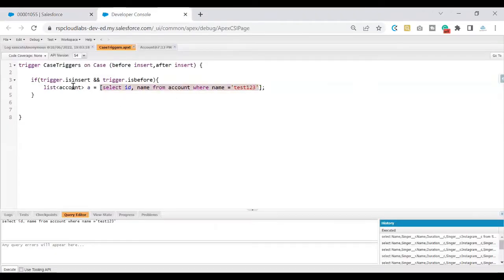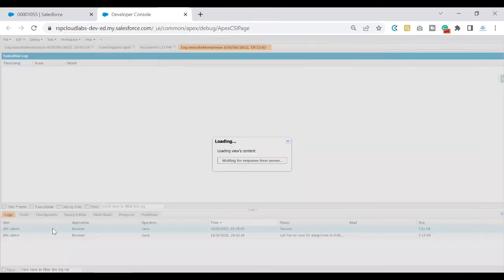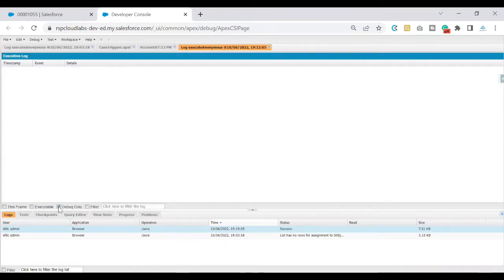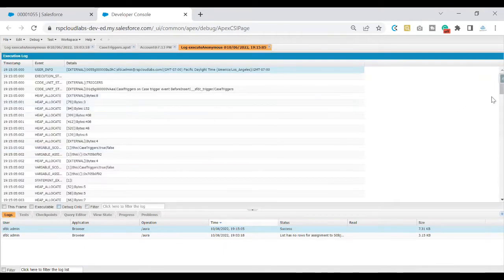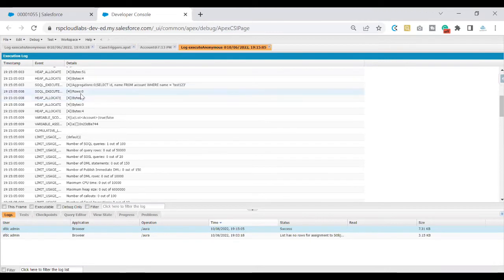This time the record is saved successfully. The reason is this query fetched zero records, but this time we are not using Account as the data type — we have written it as List of Accounts. So even though this query returns zero records, it is accepted by the variable. If you look at the debug logs you will not see any exception, but you see a success status. The number of rows fetched is still zero, but we have fixed the exception.